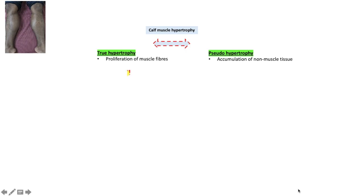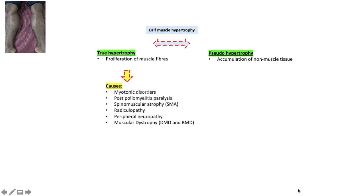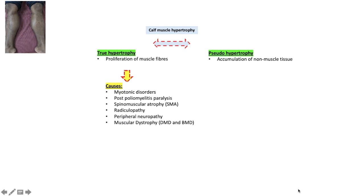These are some of the causes of true hypertrophy: myotonic disorders, post-poliomyelitis paralysis, spinal muscular atrophy, radiculopathy, peripheral neuropathy, and muscular dystrophies like Duchenne's muscular dystrophy and Becker's muscular dystrophy.